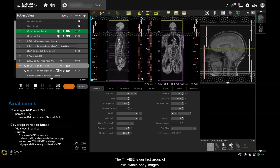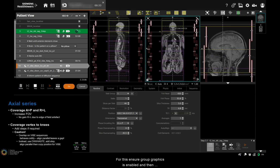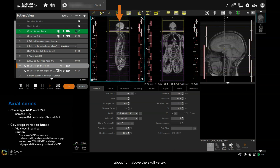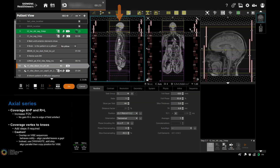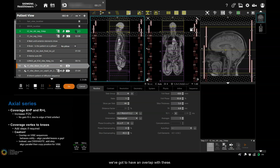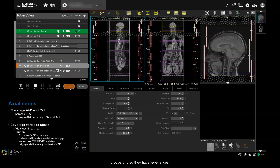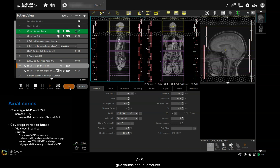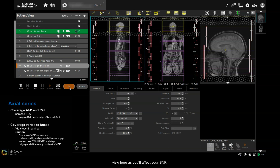The T1 VIBE is our first group of axial whole body images. Ensure group graphics is enabled, then position the slice group so that the first slice will be about a centimetre above the skull vertex. VIBEs are tricky to get to compose, so we've got to have an overlap — this overlap isn't required for the later diffusion slice groups, so they have fewer slices. If you're not high enough here, you might miss the first slice of the skull on the diffusion. For right-left coverage, the humeral heads are a good landmark — make sure they are equidistant from the edges of the slice group. AP, give yourself equal amounts of fresh air front and back, and don't be tempted to reduce the phase field of view as you will affect your SNR.